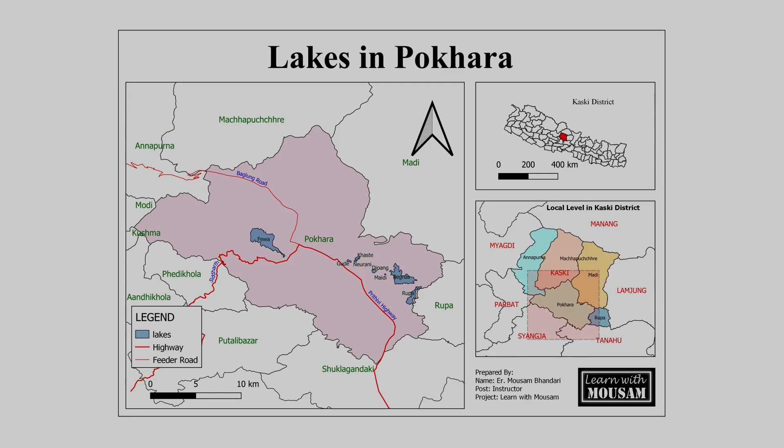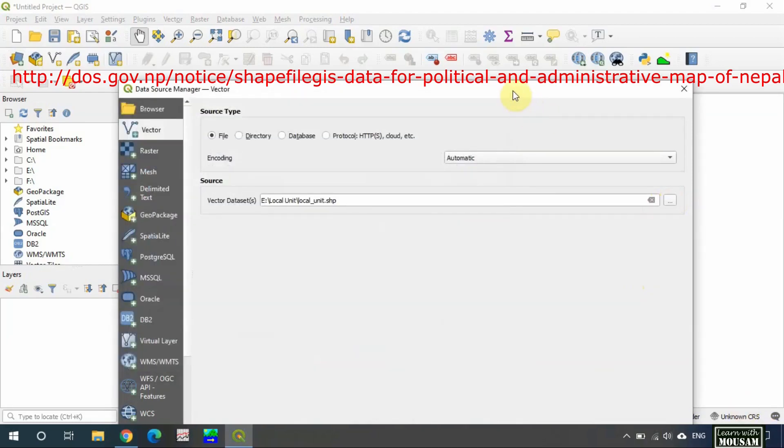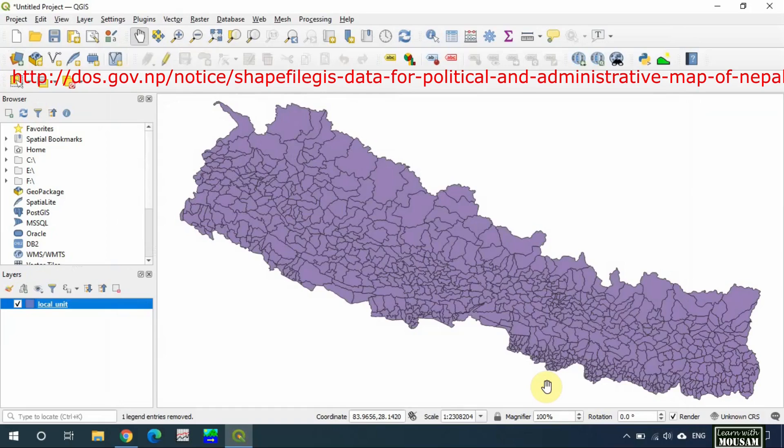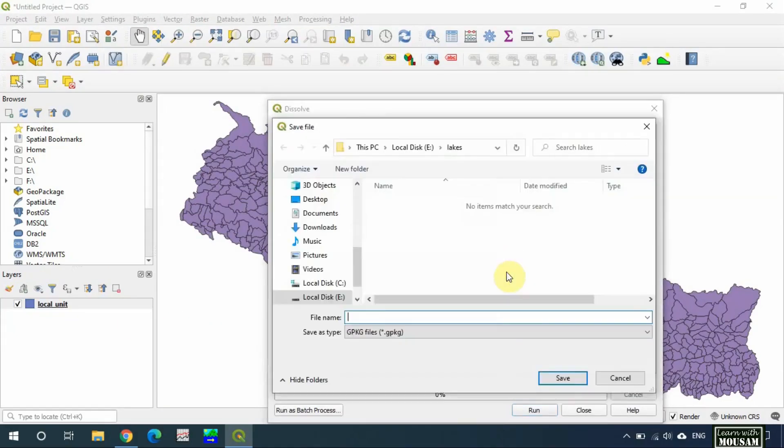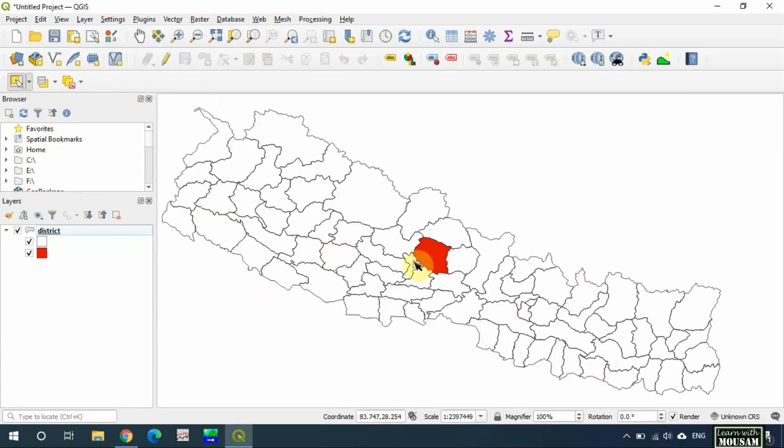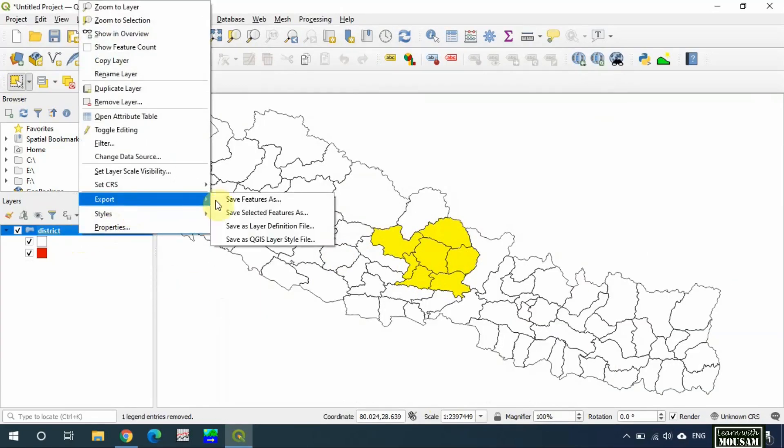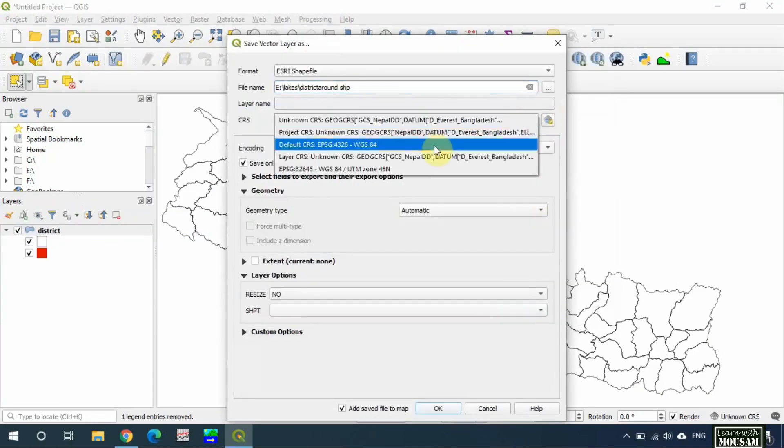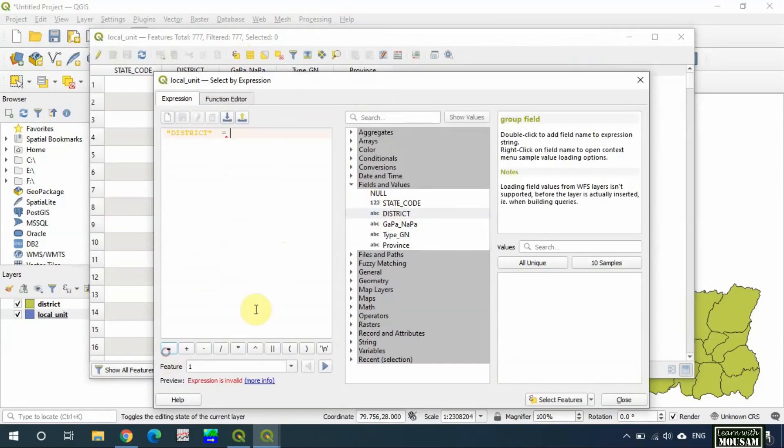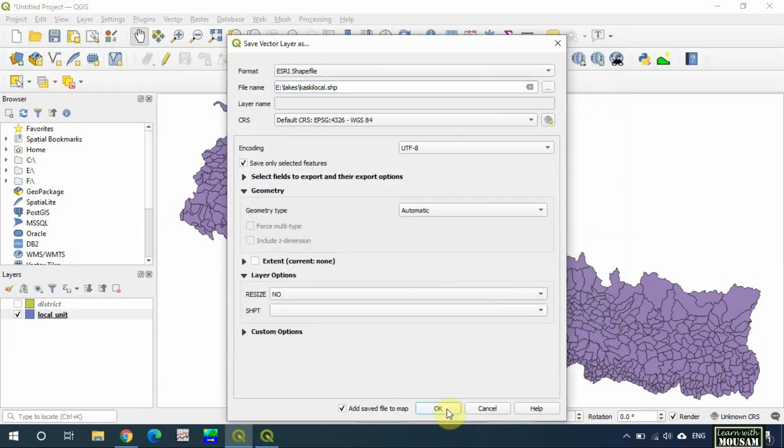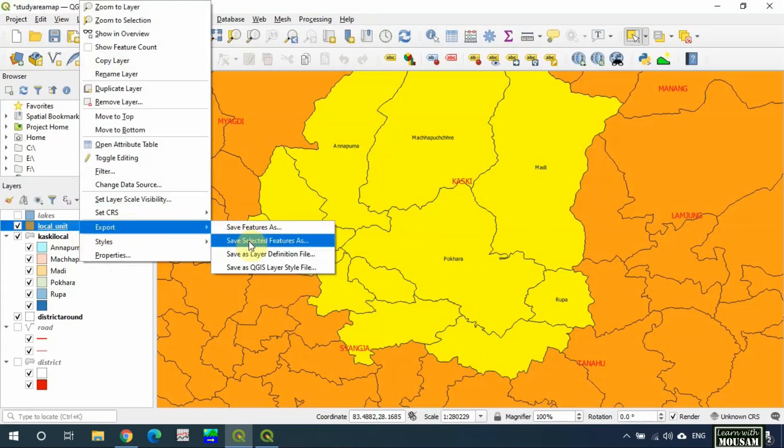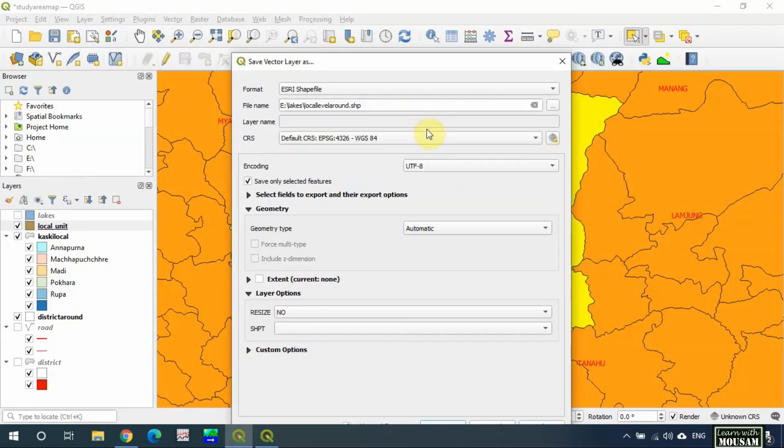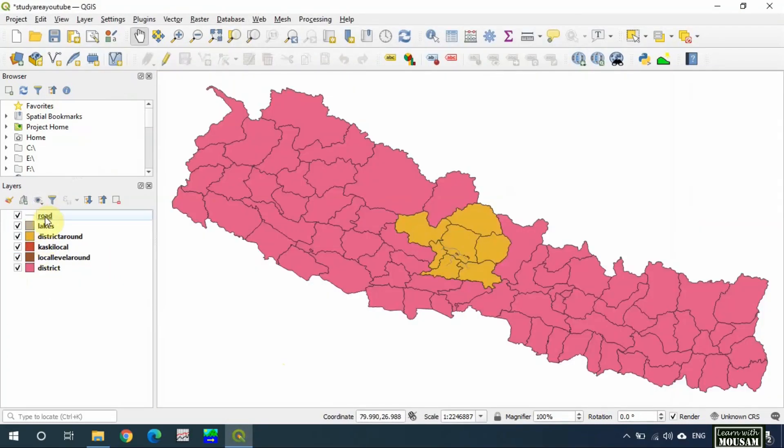Now let's talk about the data set. I have downloaded the map of municipalities inside Nepal from the website of the Survey Department. Link is in the description. District map was created by using dissolve function. I have selected the districts around Kaski district and exported selected features as district around shapefile. Similarly, I selected the municipalities of Kaski district to make Kaski local, and selected the municipalities around Pokhara to create local level around shapefile. I have digitized the lakes and roads from Google Map.